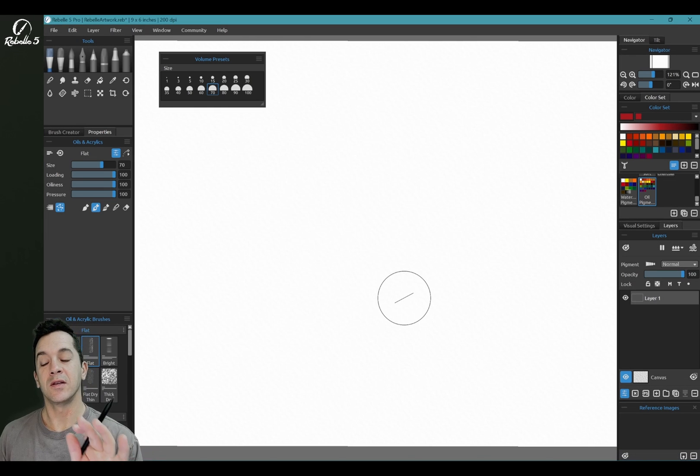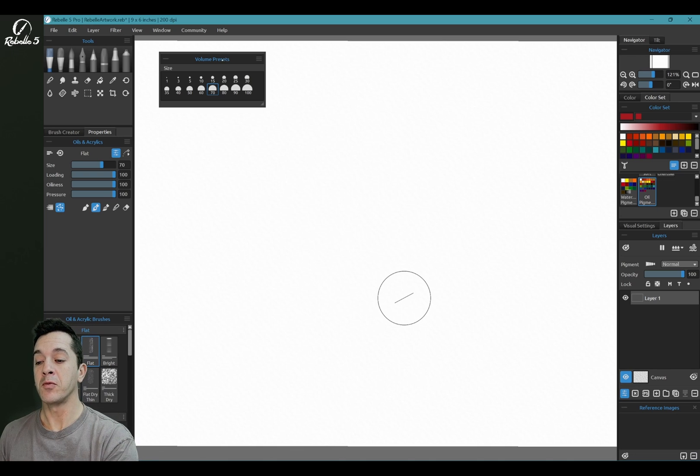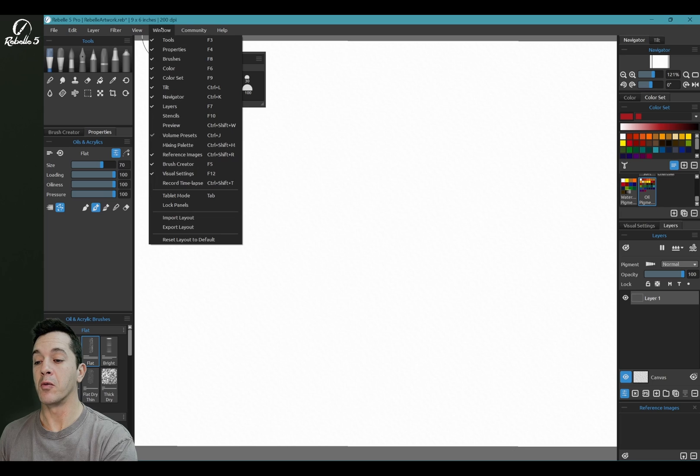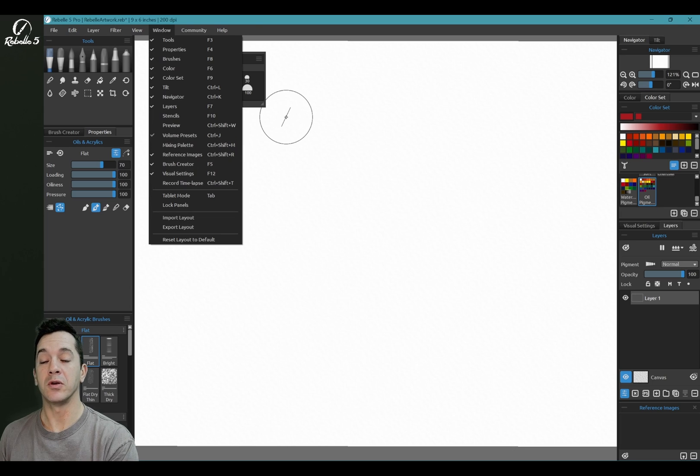Hi, this is Justice. In this tutorial we're going to be talking about the new Volume Presets panel. You can see it right here. You can open it from the Window menu, and Volume Presets is Ctrl+J for the keyboard shortcut.